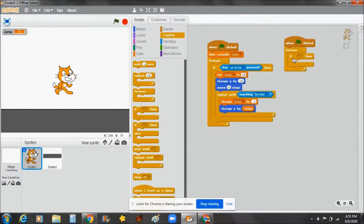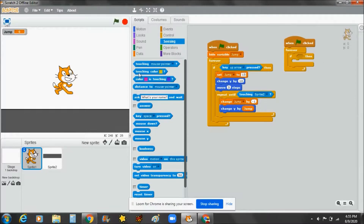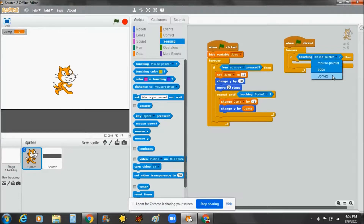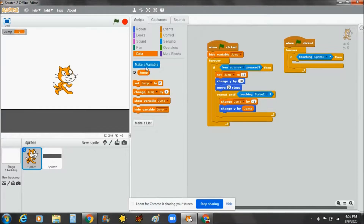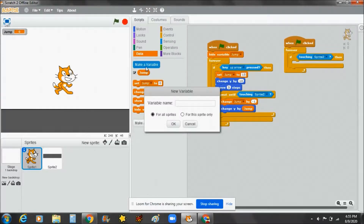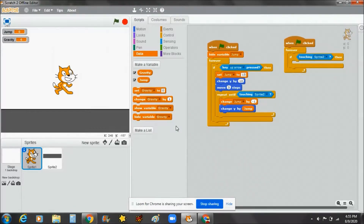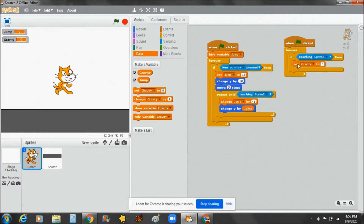Go to Sensing and set it to 'touching' and change it to Sprite 2. Then we're going to make another variable called 'gravity'.